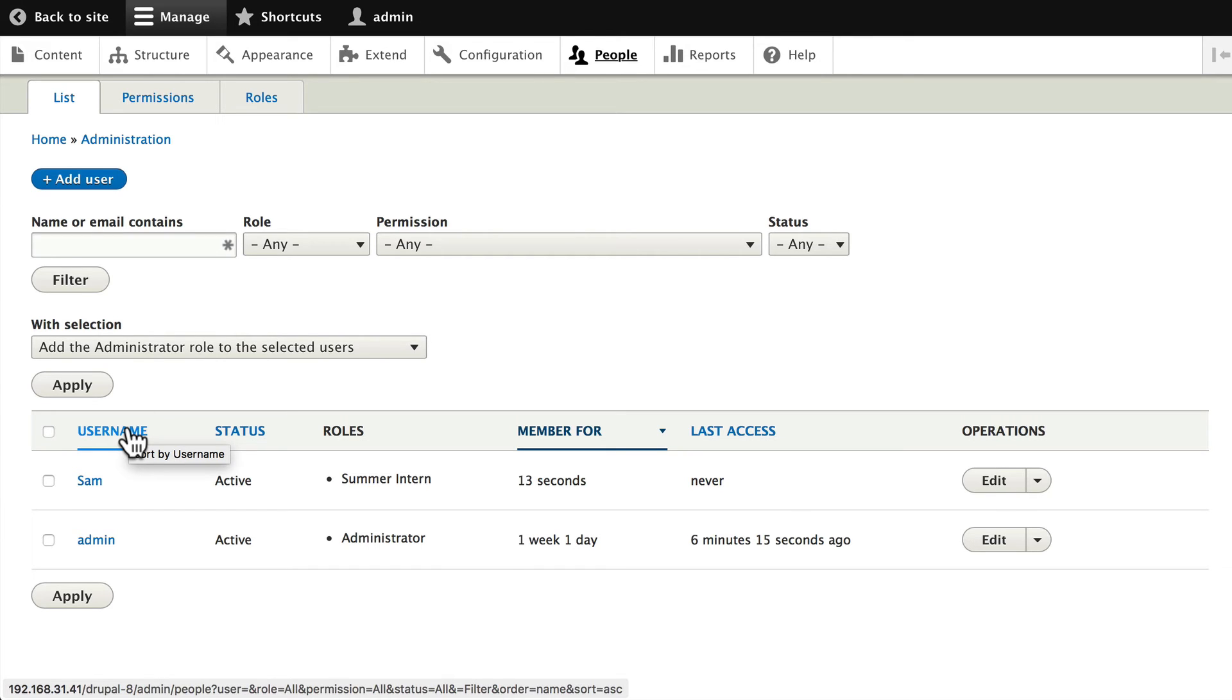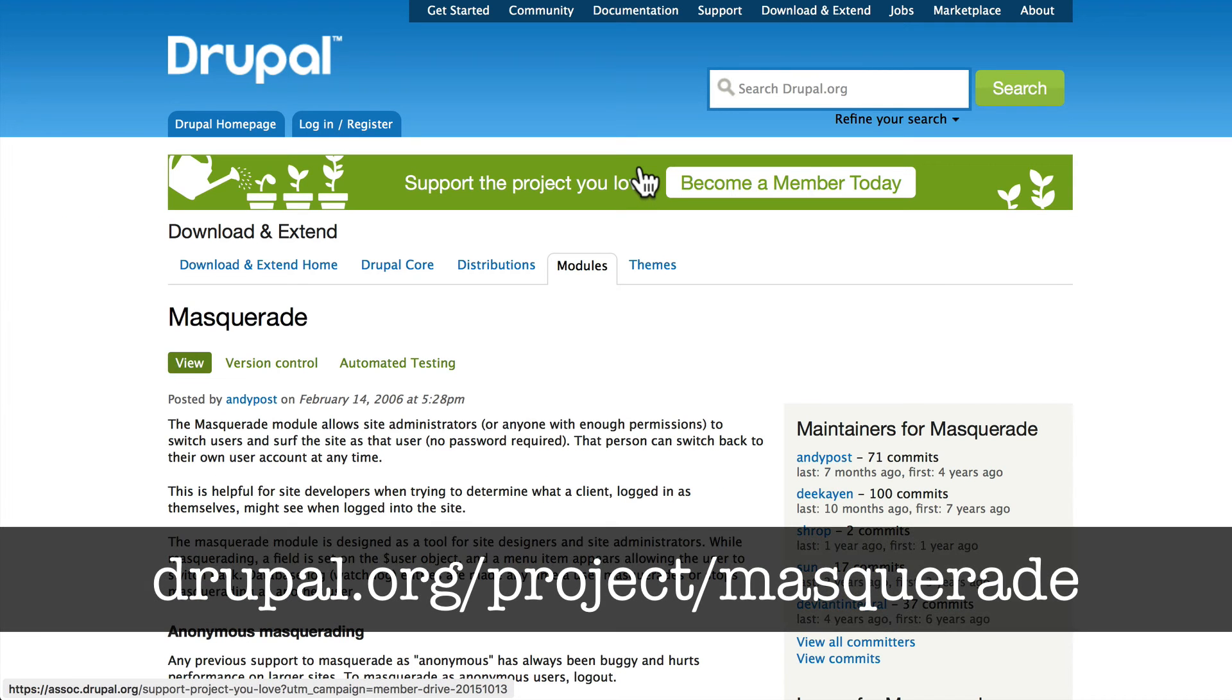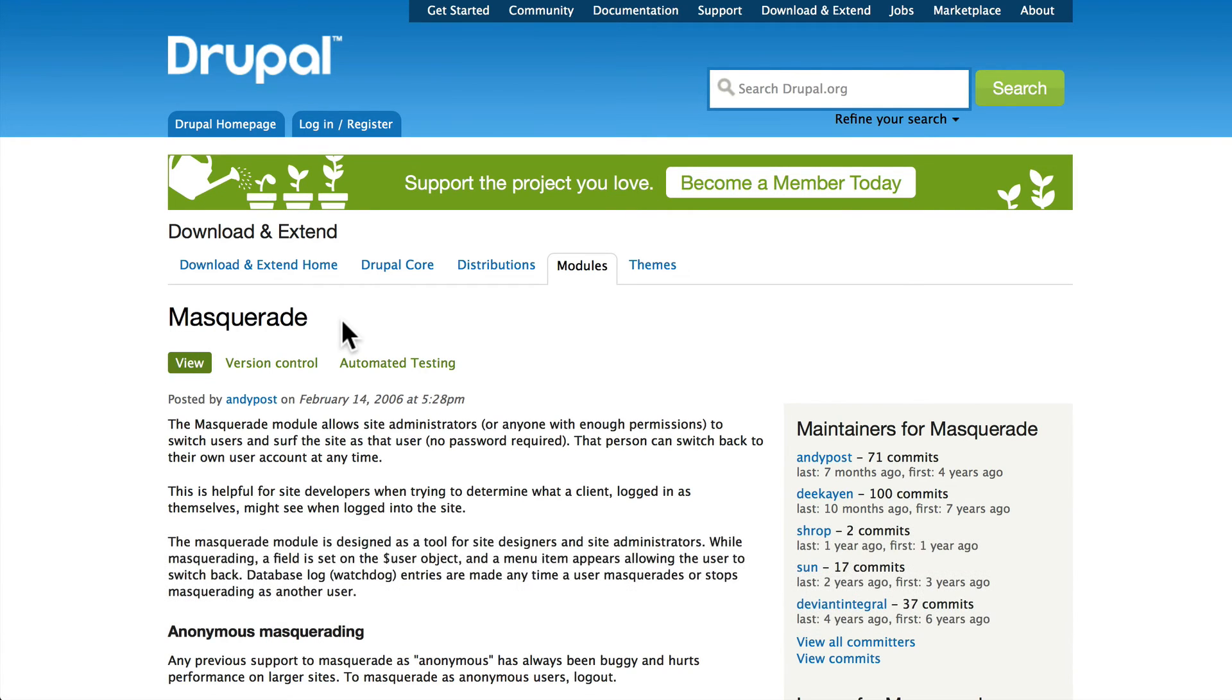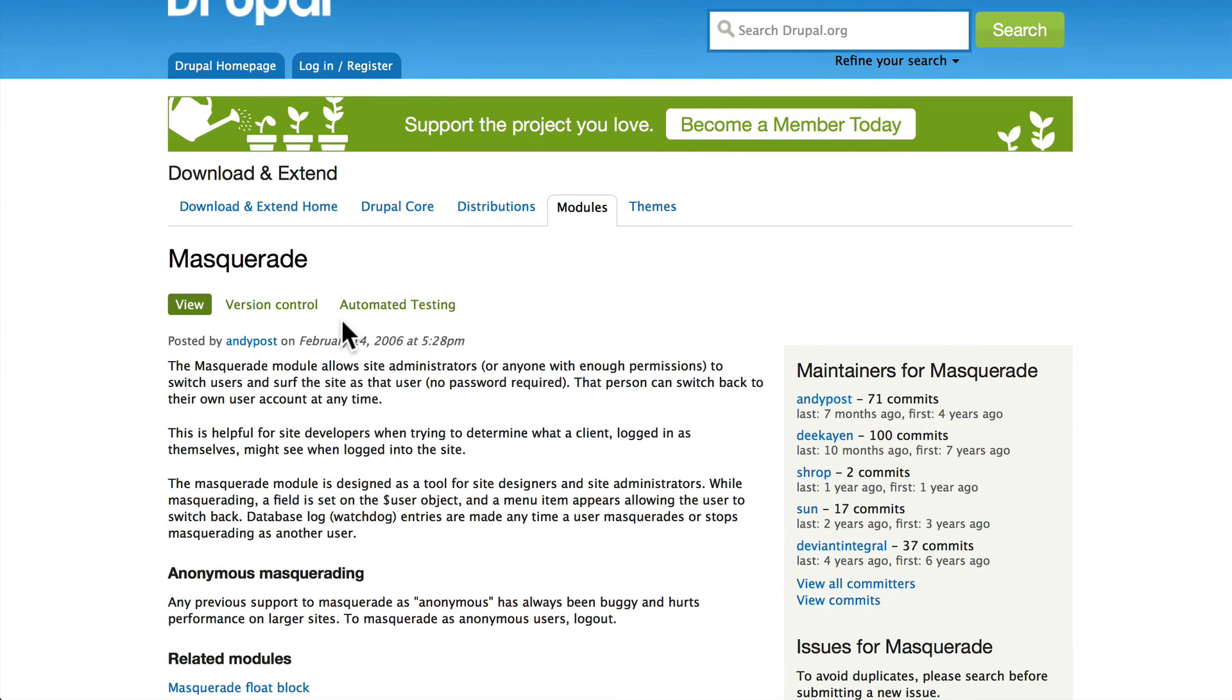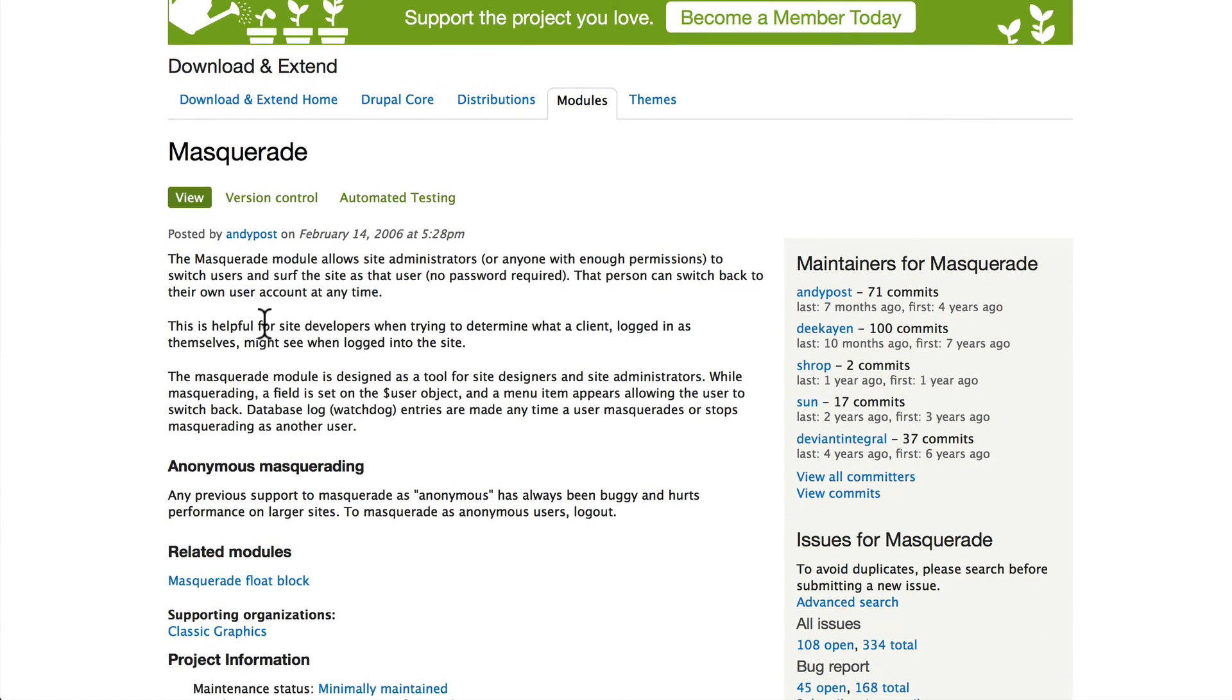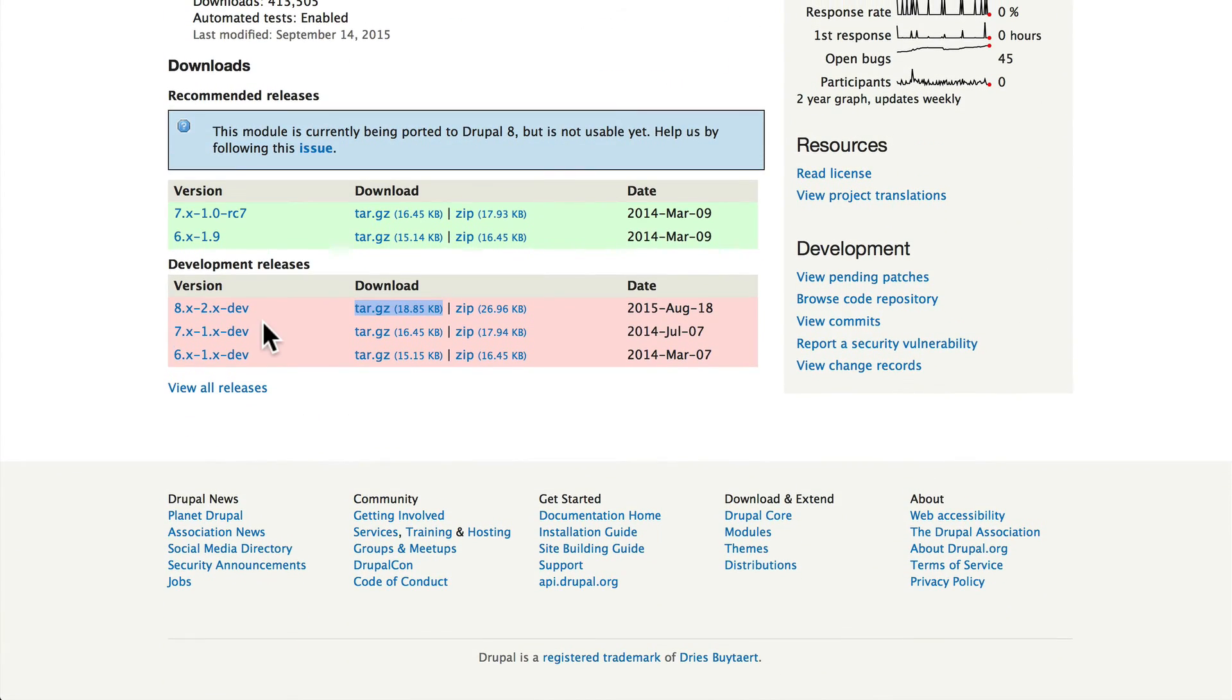Well, you can't just randomly change people's passwords when you need to test their accounts. That's kind of rude. There is a fantastic module at drupal.org/project/masquerade, and the masquerade module allows you to do exactly what it sounds like: masquerade as somebody else so you can masquerade as the summer intern to find out if you've set their permissions correctly.